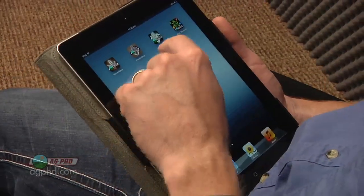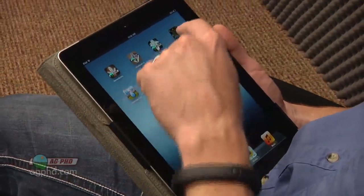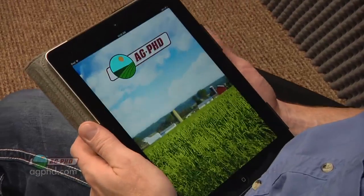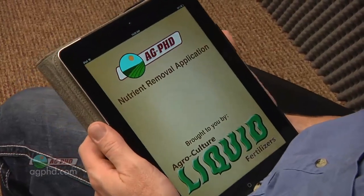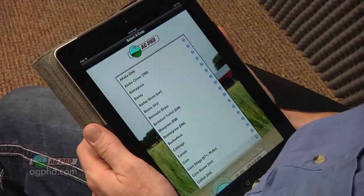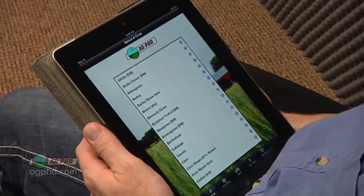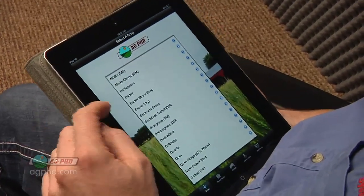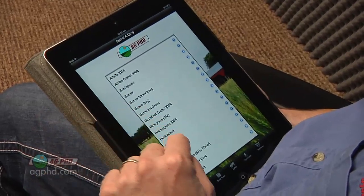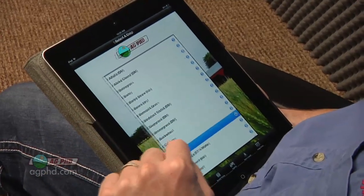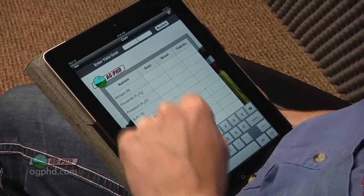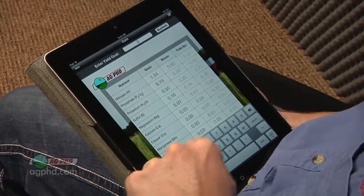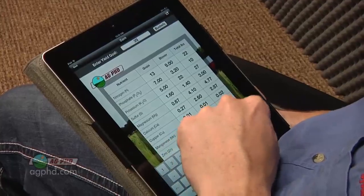Whenever you're thinking about fertility, we want you to take a look at the free Ag PhD app that we have — the fertilizer removal app. You can just click on whatever crop you're raising and your expected yield goal, and it will tell you approximately how many nutrients you're actually going to need.